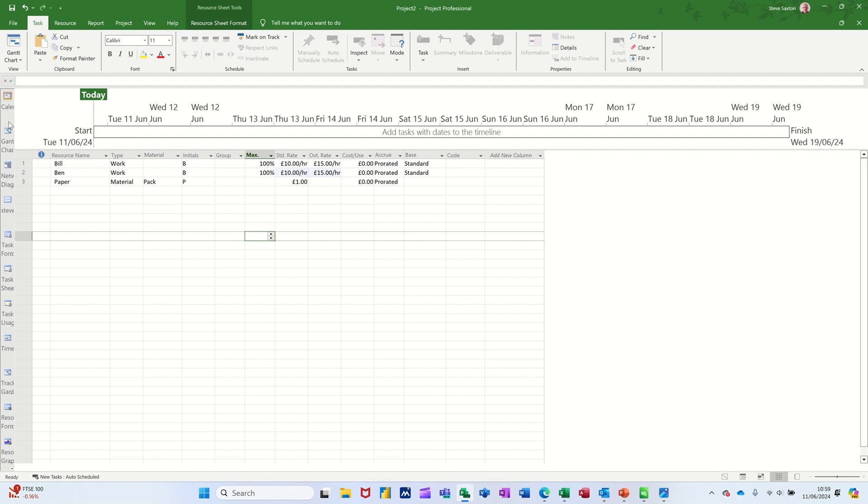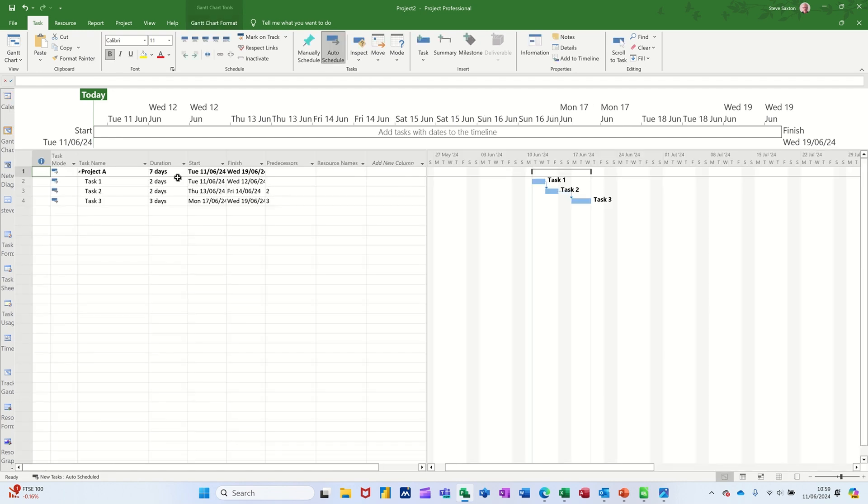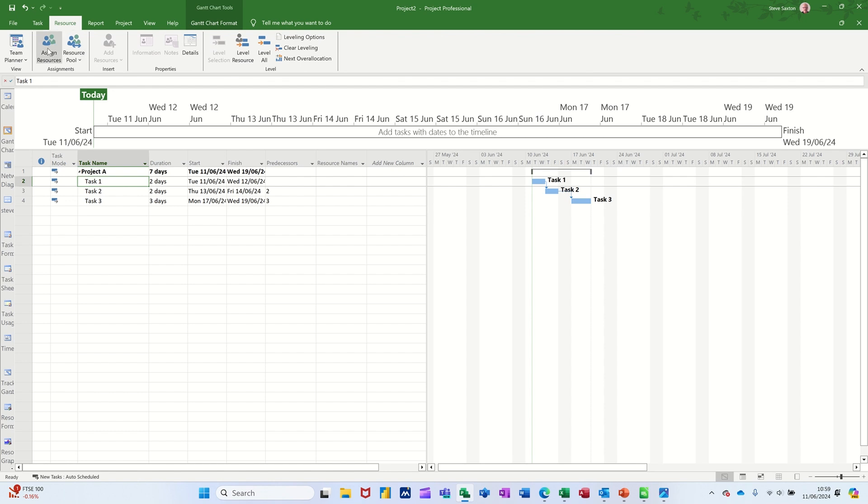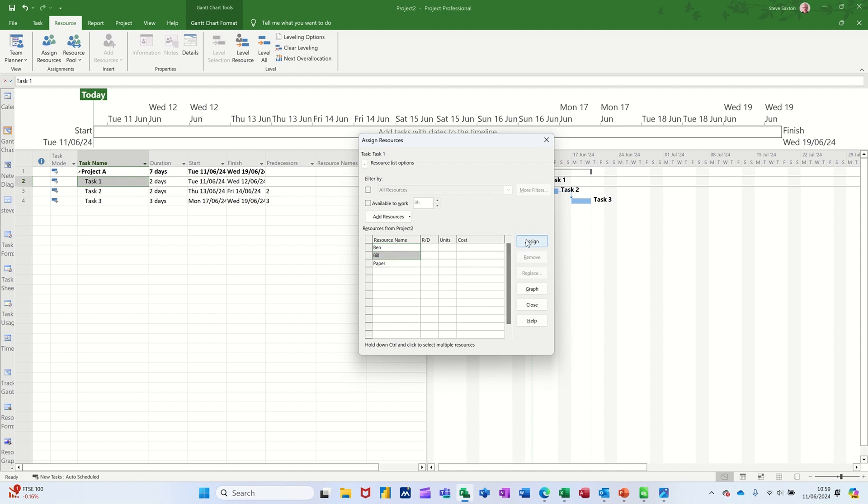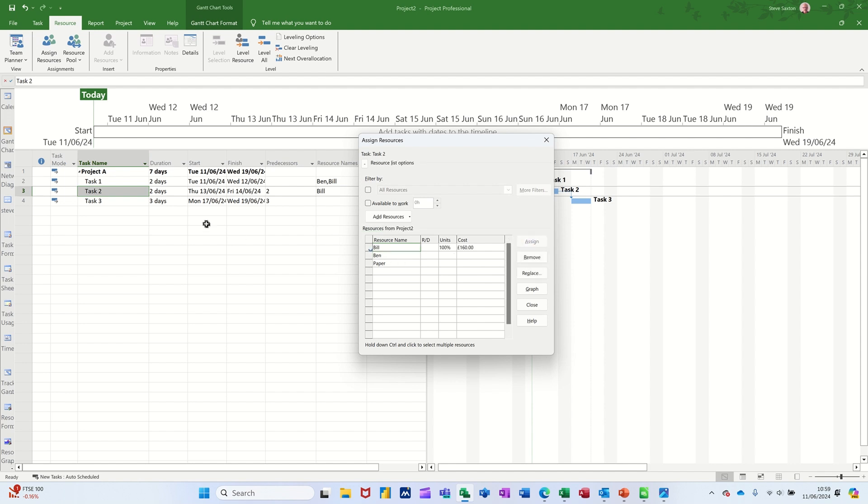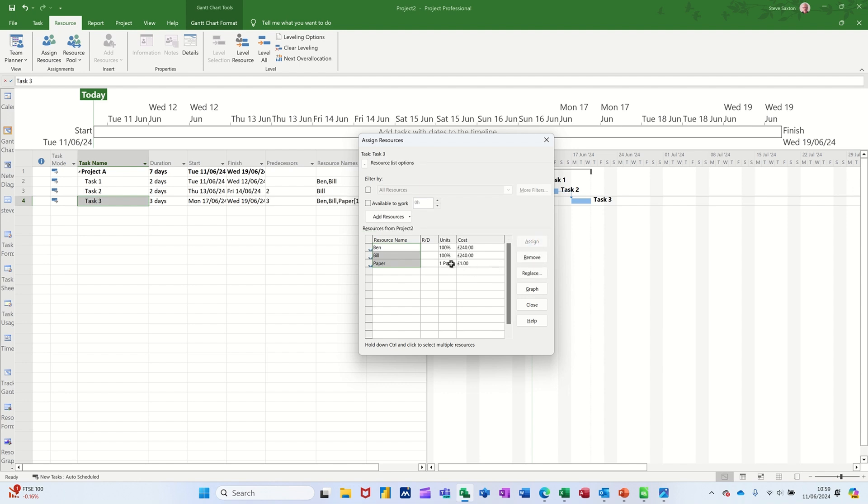Now if I go back to the Gantt chart I can allocate resources, go up to the resource tab, assign resources. So I'll assign Bill and Ben to that first task and just Bill to the second one and then third one. All three of them paper included.